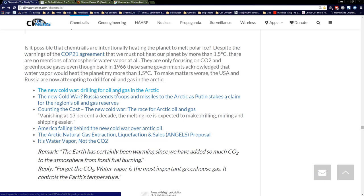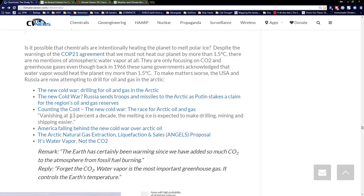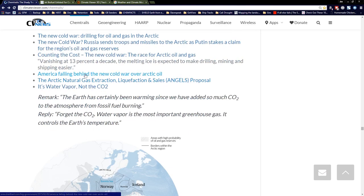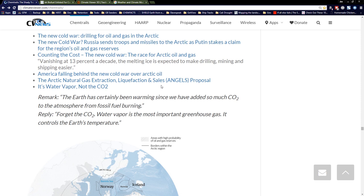There is your conspiracy: why are all these climate scientists talking about CO2 and never mentioning heat-trapping clouds or water vapor from planes? Here are the links: The New Cold War — drilling for oil and gas in the Arctic. Russia sends troops and missiles to the Arctic as Putin stakes claim on oil and gas reserves. Vanishing at 13% a decade, the melting ice is expected to make drilling, mining, and shipping easier. The AMEG — Arctic Methane Emergency Group — talks about methane from the Arctic blowing up the planet, but at the same time they're talking about making money from fracking up there. The Arctic Natural Gas Extraction, Liquefaction, and Sales (ANGELS) Proposal: on one side of their mouth, they talk about the clathrate gun hypothesis, and on the other they say let's go frack that methane, get it out before it reaches the atmosphere and save the planet — and make a whole bunch of money in the process.